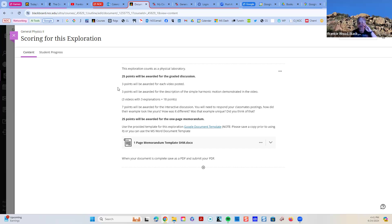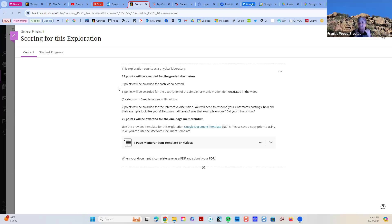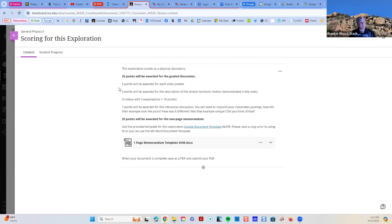In the discussion, I want you to give me three examples or videos of simple harmonic motion. Okay? You can go out and stage it. You can go out, but I want it to be something that you've seen and you've done. And so, you're going to get three points for each video that's awarded.